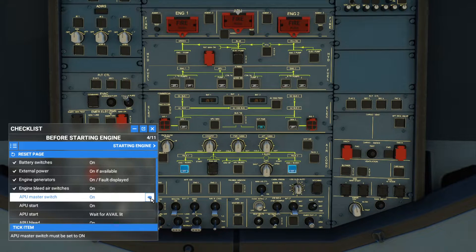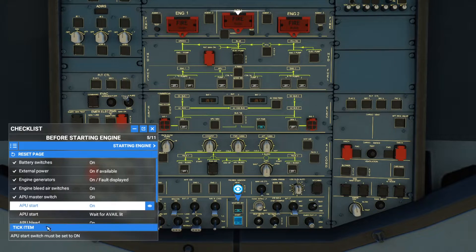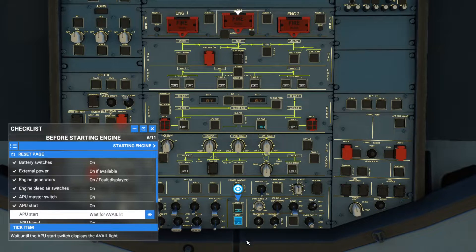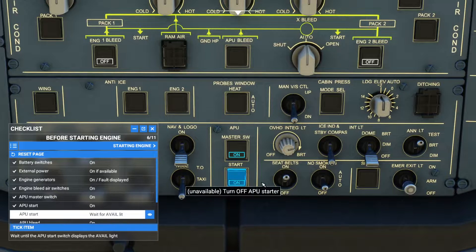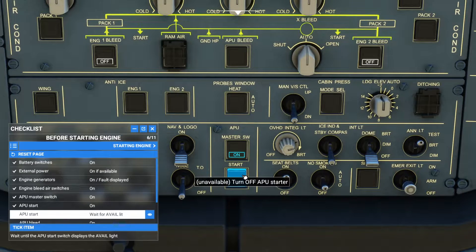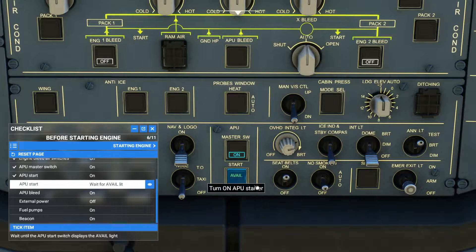APU master switch — this is the auxiliary power unit within the plane. Turn on the APU master switch. Tick item. Now APU start — we will start the APU. The moment we start the APU, wait for the available light. Right now it's in the on state, but we wait for it to turn green and say 'available'. Now it's available — tick item.